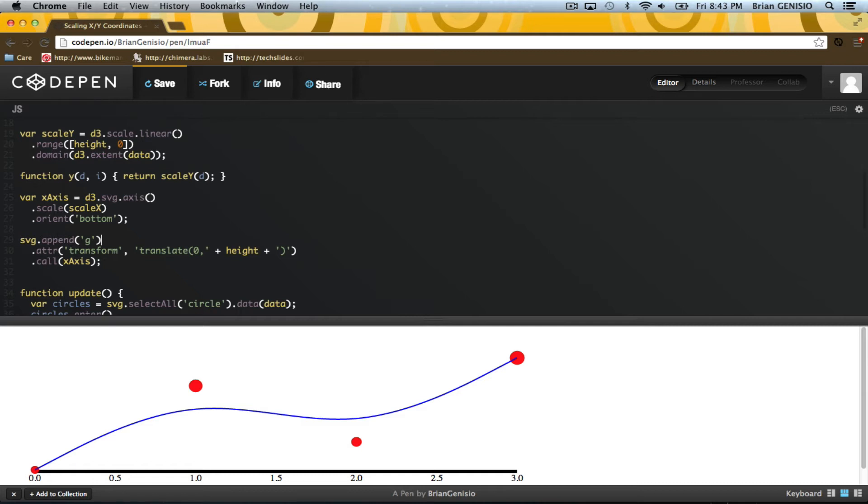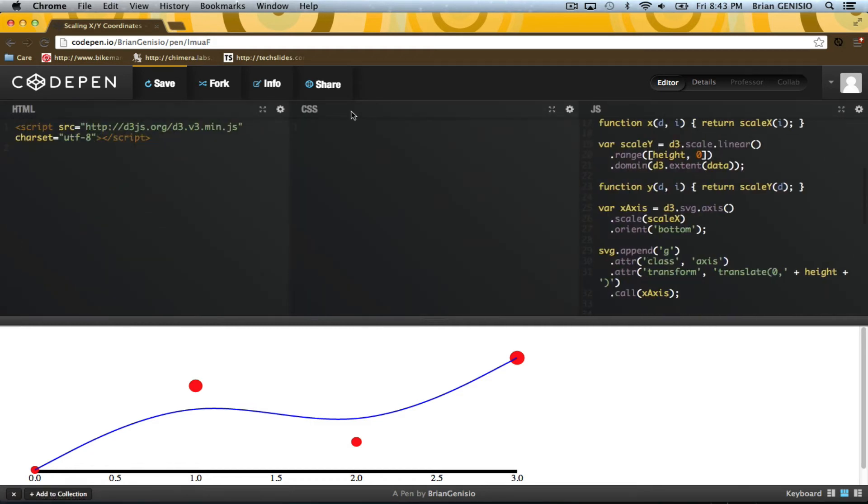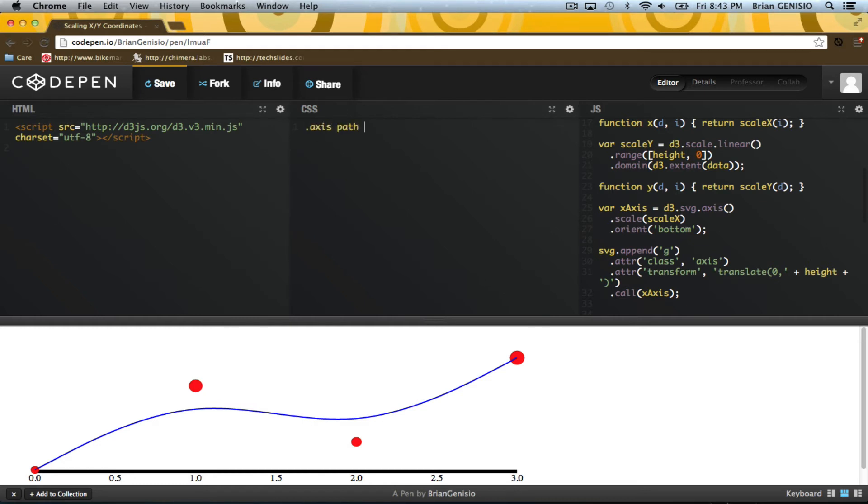SVG supports CSS for many of the properties, so I'll add a class to the axis group. Then I can go into the CSS for this project and tell the axis paths to not fill and to have a black stroke.